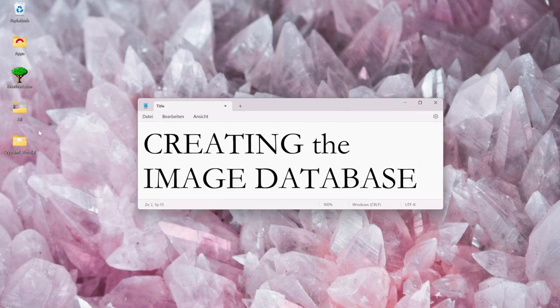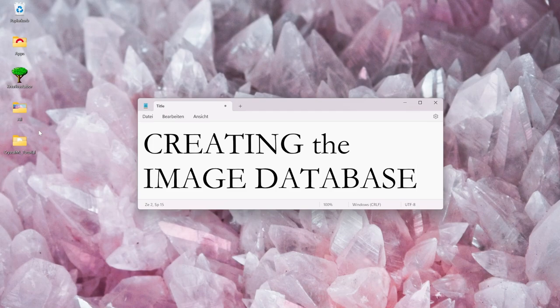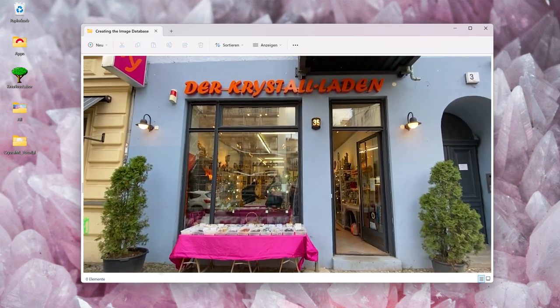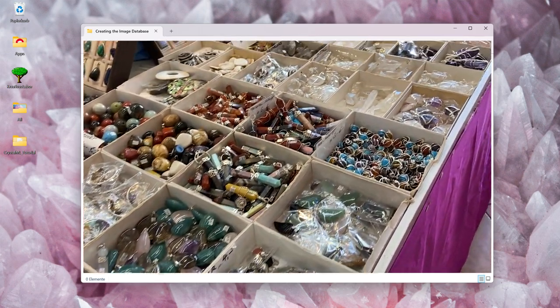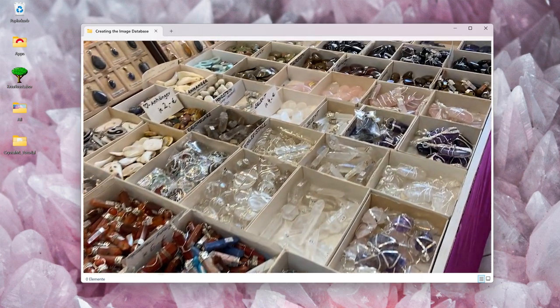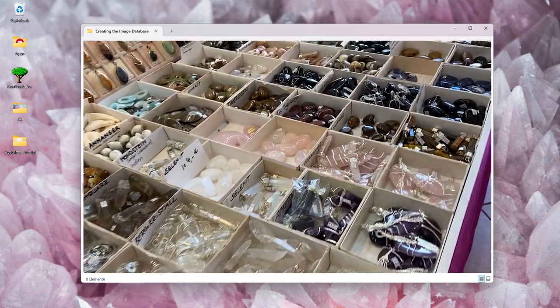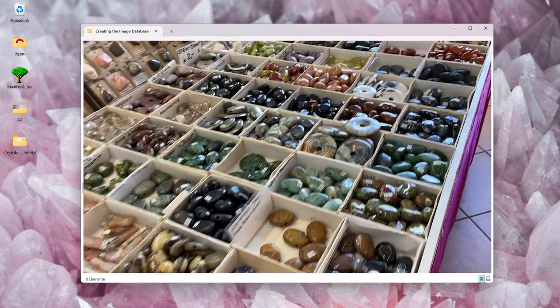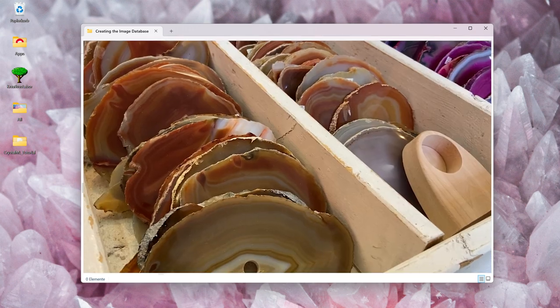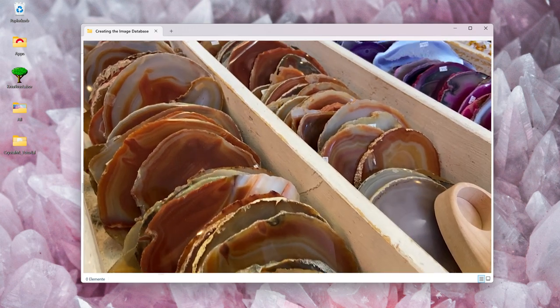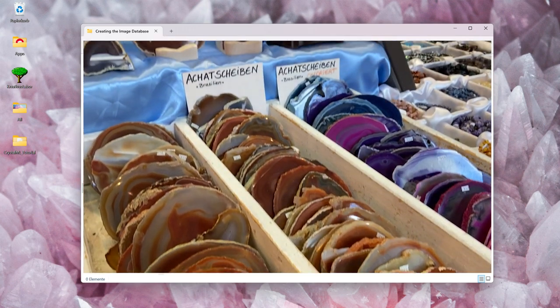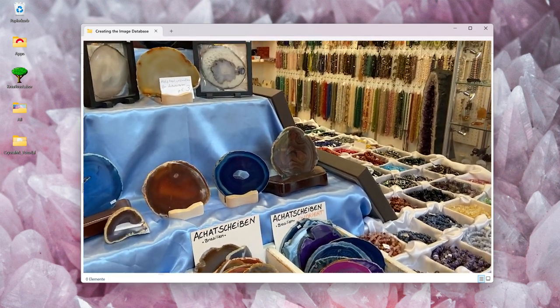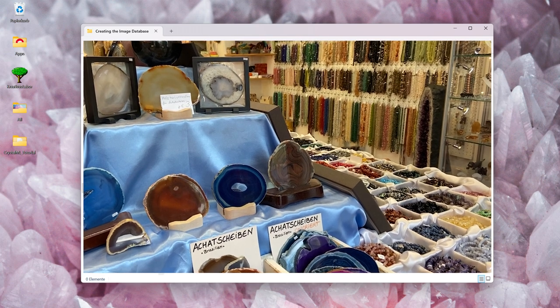To collect images for my gemstone database, I went to this beautiful little shop in Berlin Kreuzberg to pick up some of the most popular gemstones. Just look at all these beautiful stones, it was so hard to decide. But let's get to work.